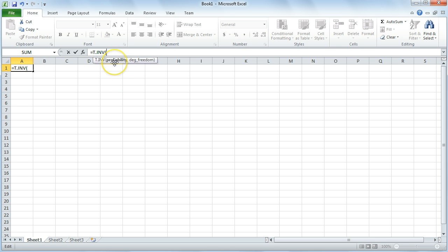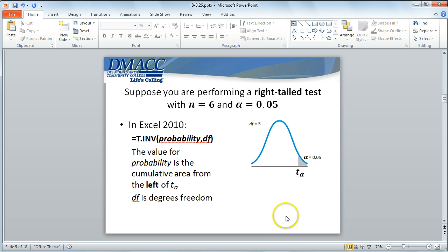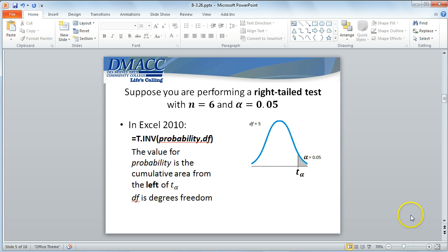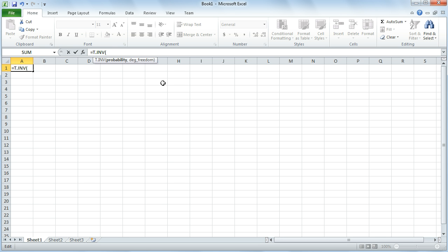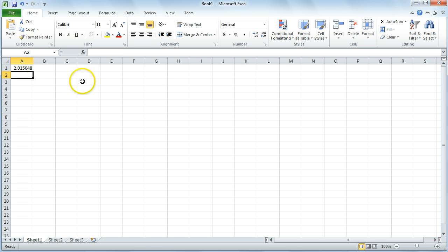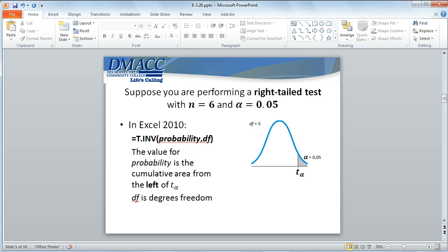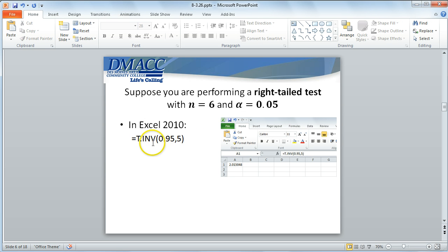I select T.INV, and now you'll see the arguments — I want the area or probability, and remember that's from the left, and degrees of freedom. In this case, the cumulative area from the left is not 5% — it's going to be 95%, and the degrees of freedom is 5. Plugging that into Excel — cumulative area from the left of 95% and degrees of freedom 5 — it gives me a critical value of 2.015048. You get some extra precision here, but essentially it is the same. Remember, 95% is the cumulative area from the left, so for a right-tailed test, we take the complement of the significance.